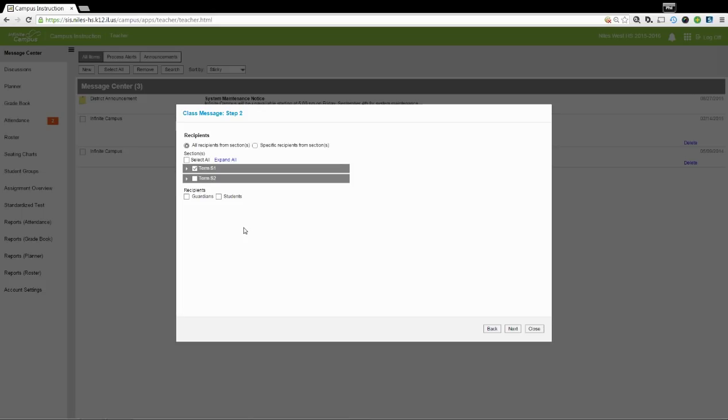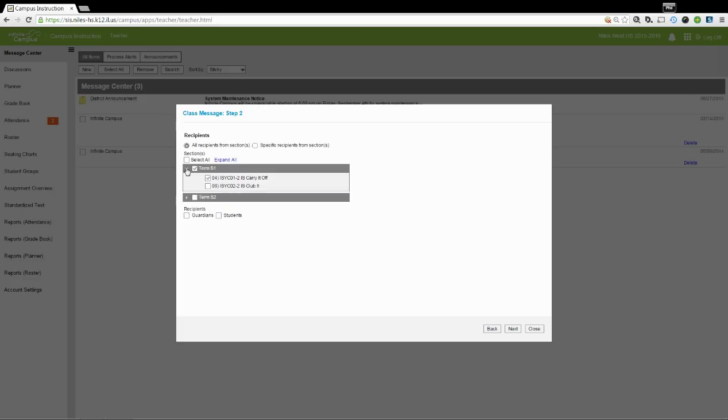From the Recipients area, you can just select Everybody or you can go in and select Specific People if you need to include some students and not others.